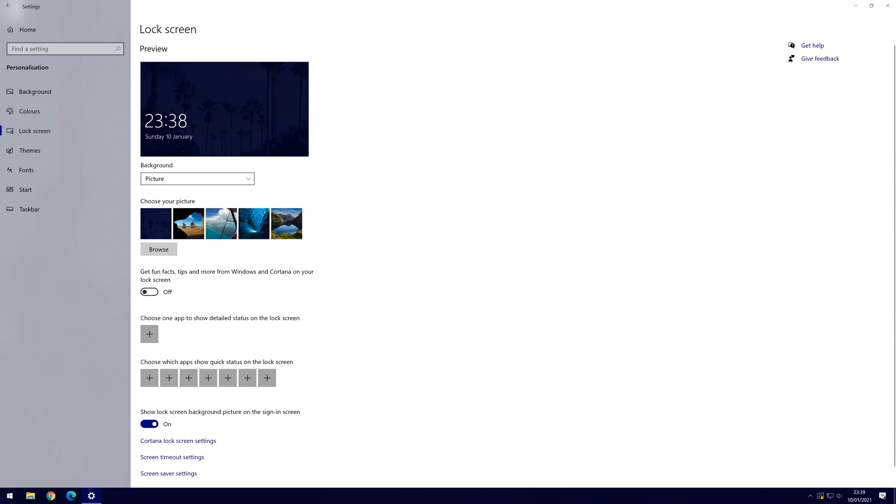And so that is how to change the lock screen image or photo on a Windows 10 PC or laptop.